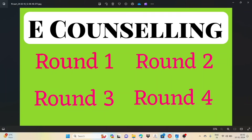Then we do round 4. If we have E-Counseling of four rounds, last year they had 4 rounds, so we can do this. We will try to get the 15 schools in round 1. Round 2 is to fill in the seats. We have round 2 to fill seats, and we also start round 3. The results will be announced and you can see the seat availability.